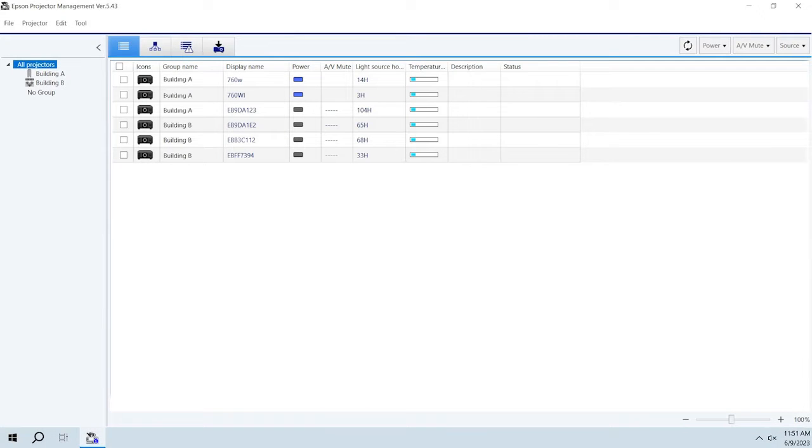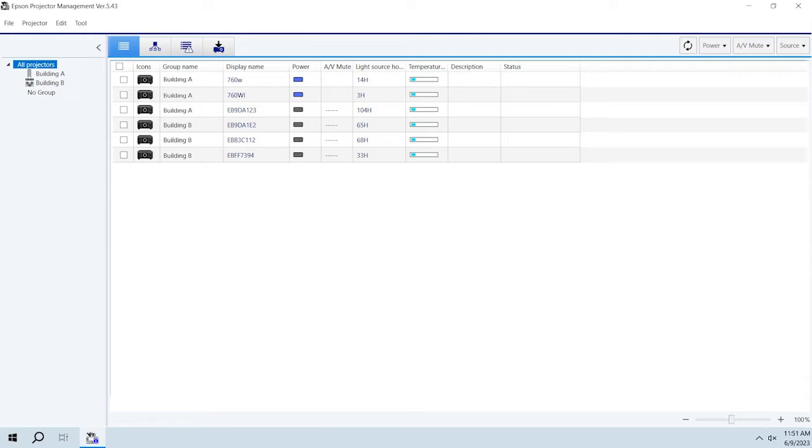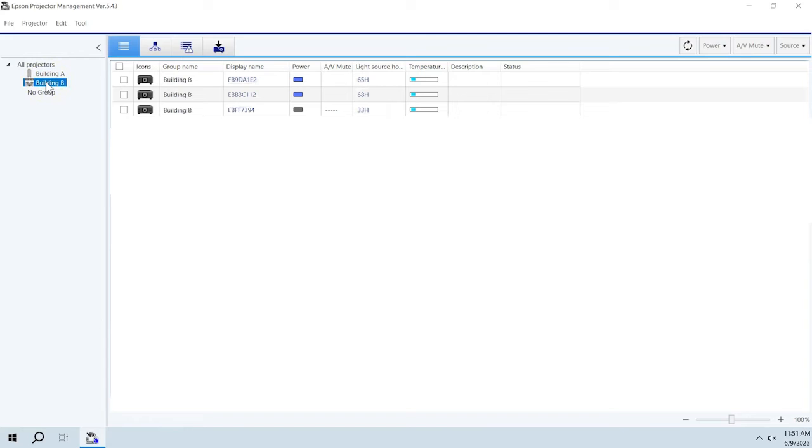The Epson Projector Management software allows you to manage multiple projectors on a network. Click the Detail List tab to check the status of projectors. To check the projectors in a specific projector group, select the group from the group list.